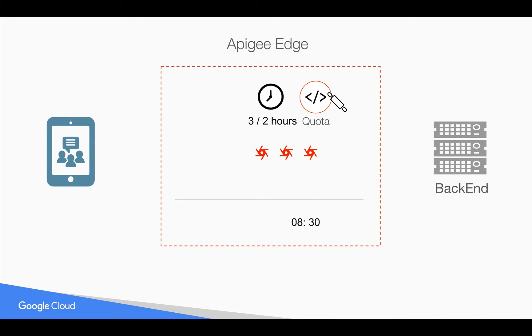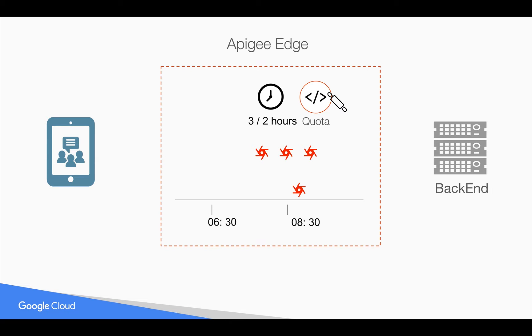For example, if you take a timeline and if there is a request at 8:30 a.m., then Apigee Edge will look for the last 2 hours to see how many calls have been made. For example, let's say if it is 8:30, then 2 hours back is 6:30. Let's say if there are 2 API calls that were made in the last 2 hours, then Apigee Edge will allow the third request to the backend since we have said 3 per 2 hours.